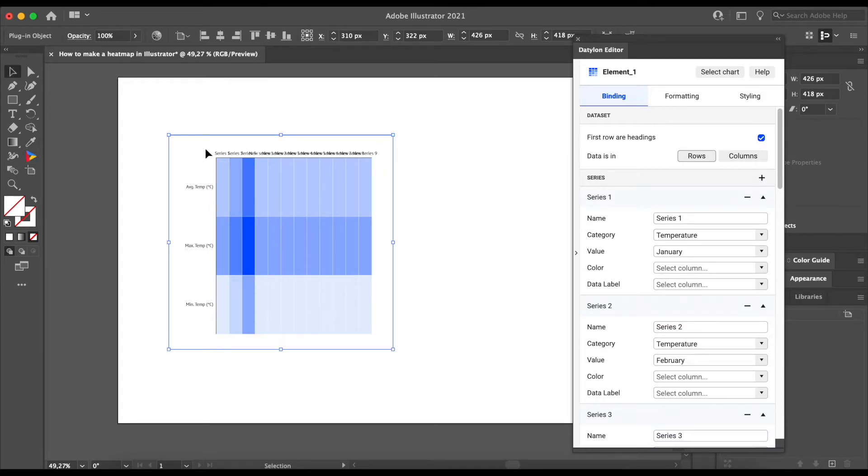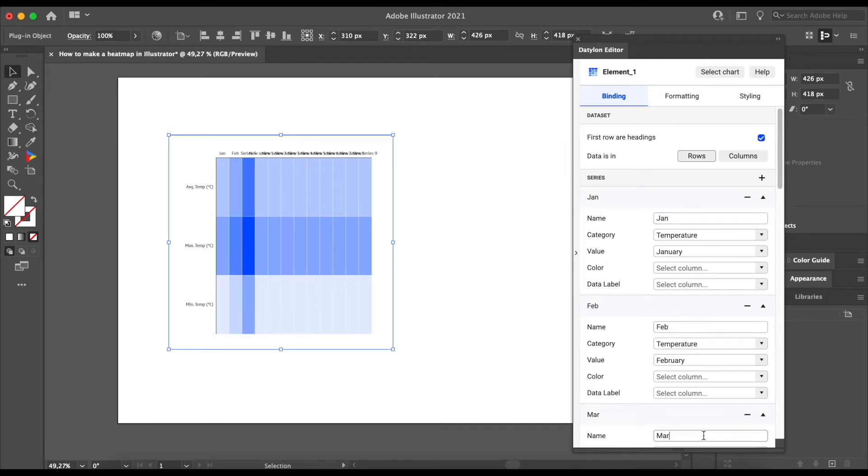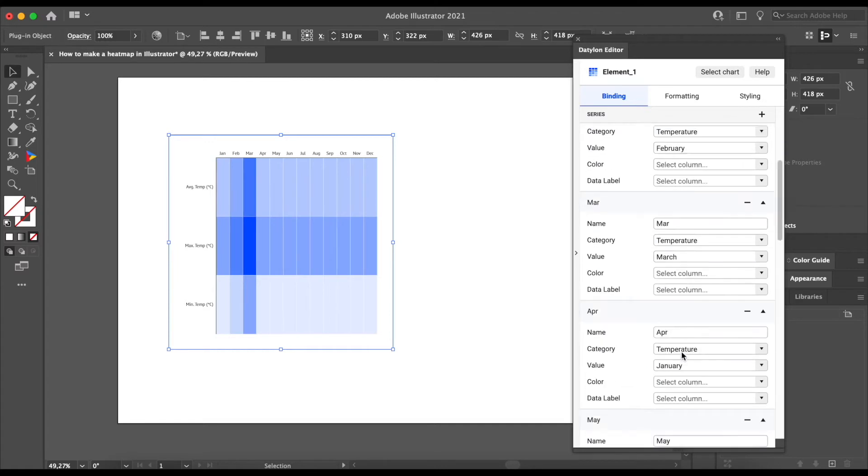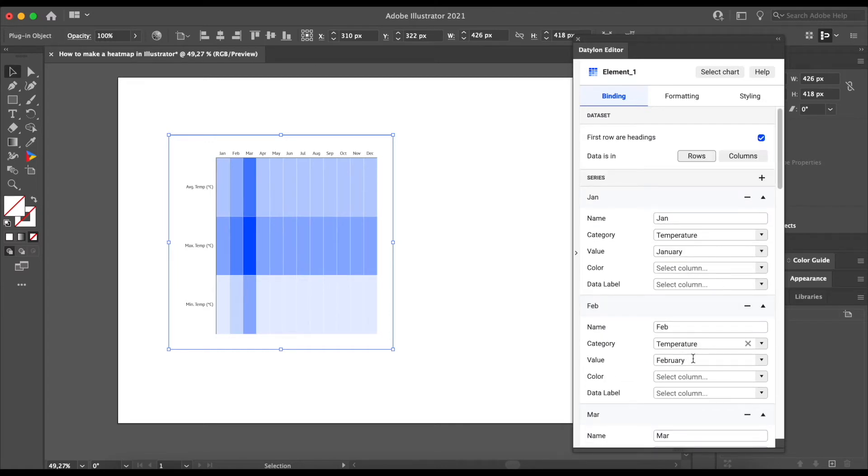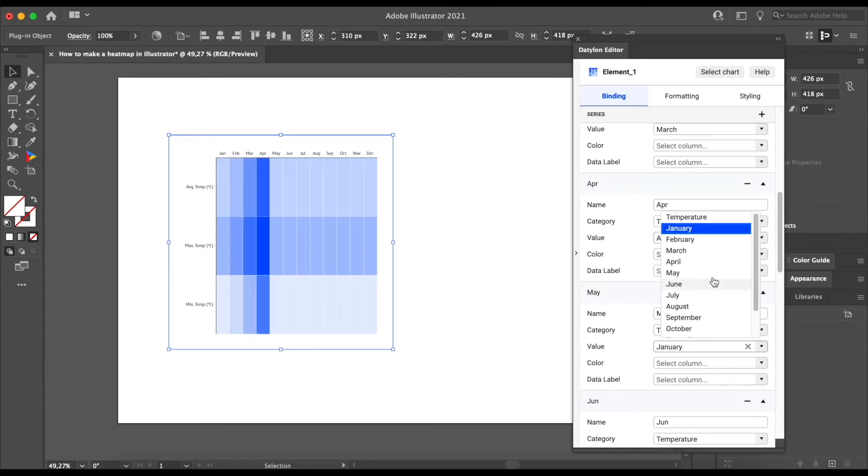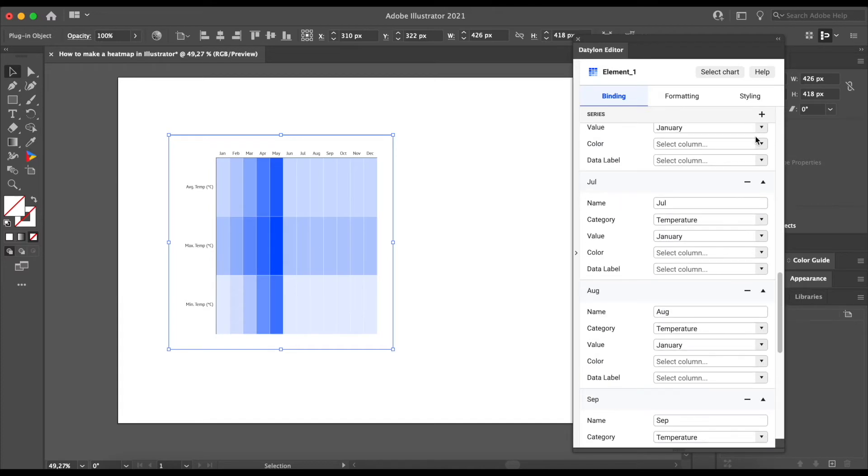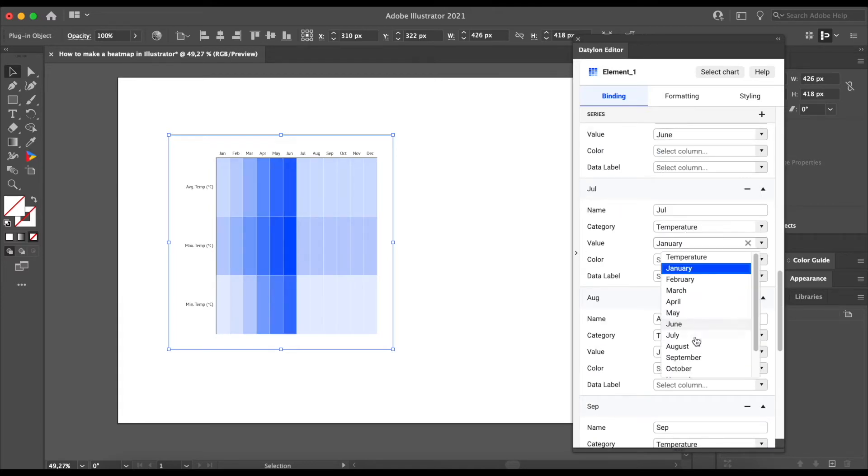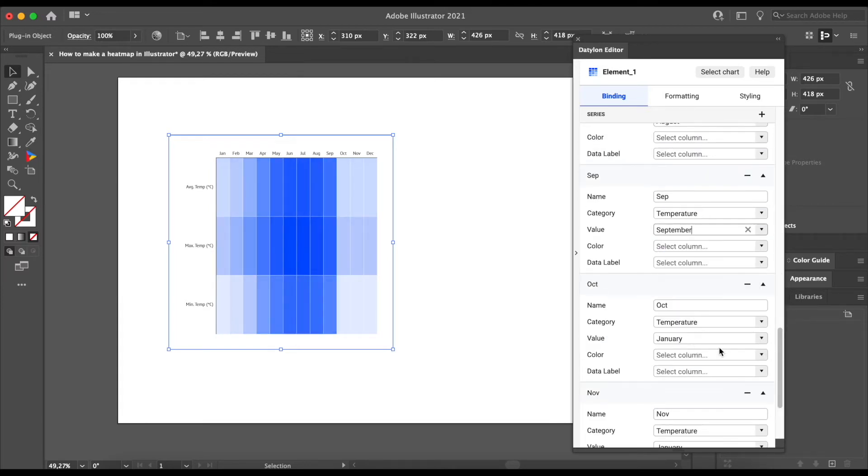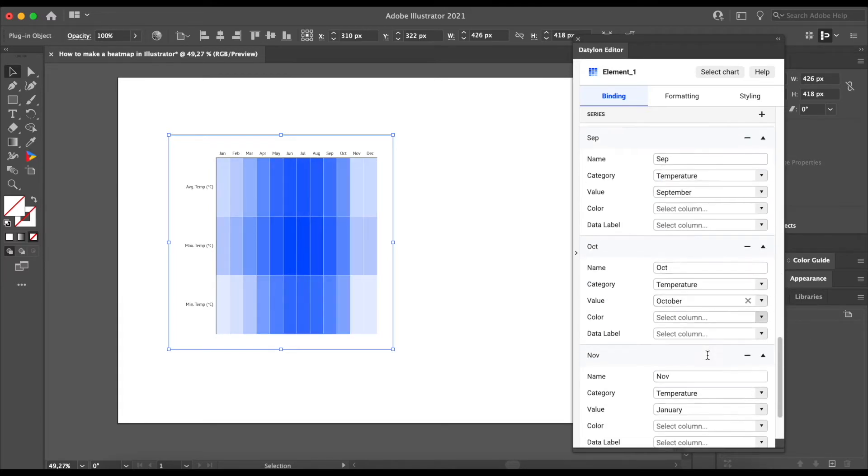First, let's rename the columns. To save some space and to make it visually more appealing, we will only use the first three letters of each month. Now let's make sure that each column actually represents the right month. So we will do this by binding each series to the right month in our data.